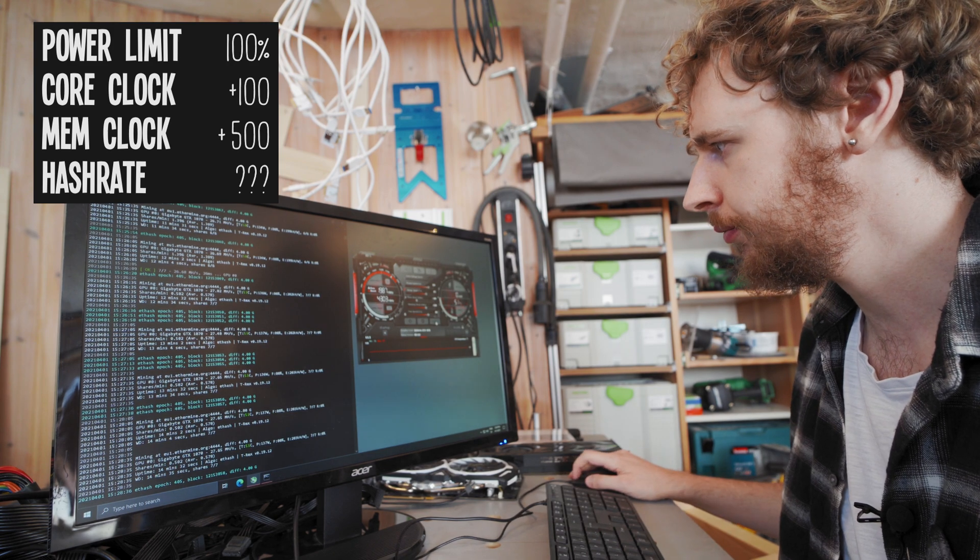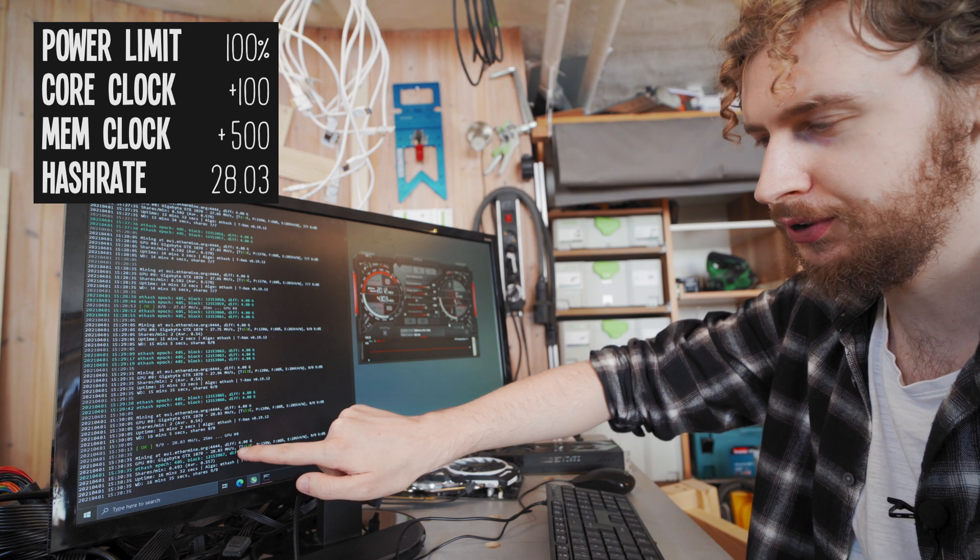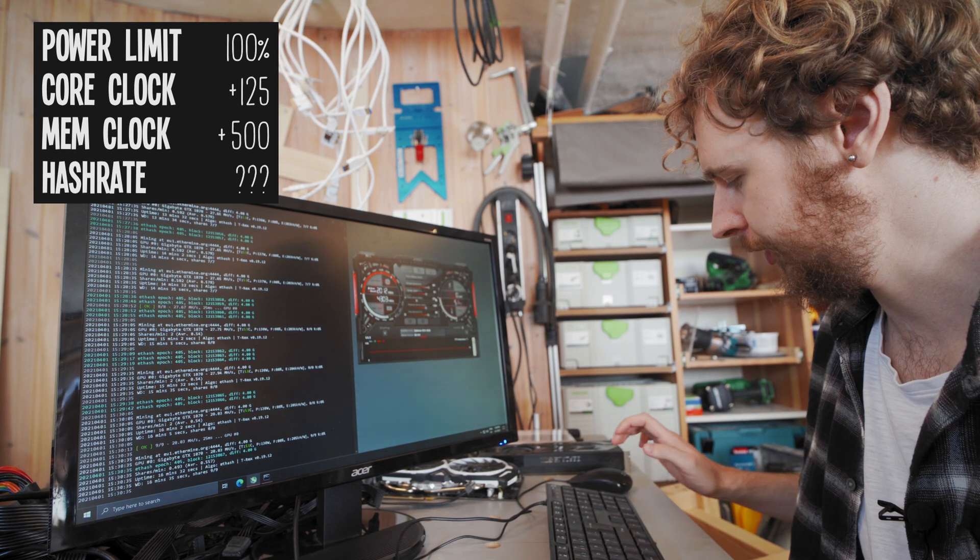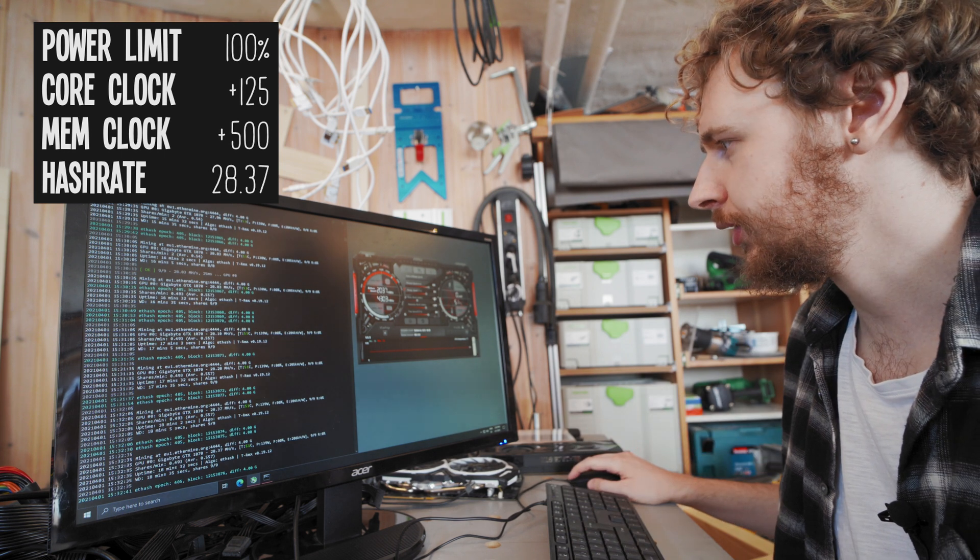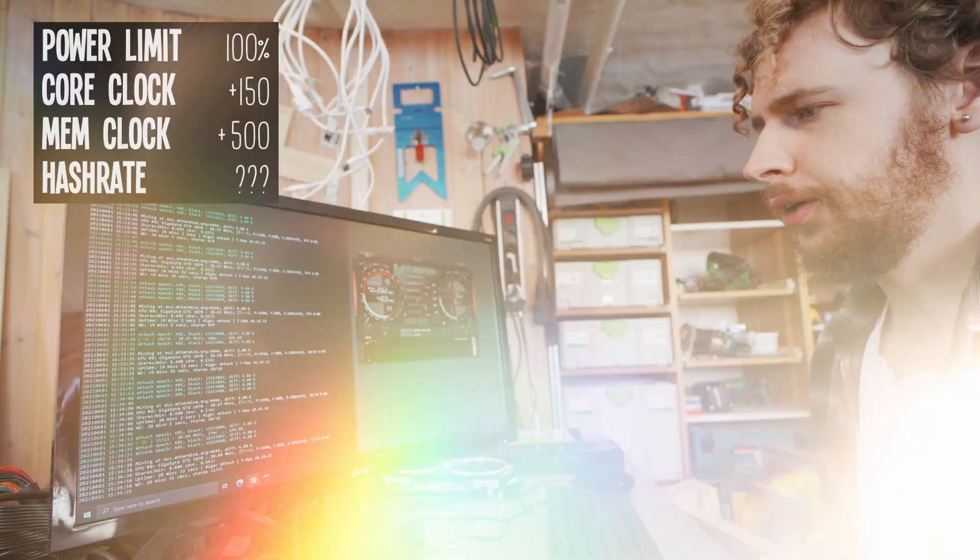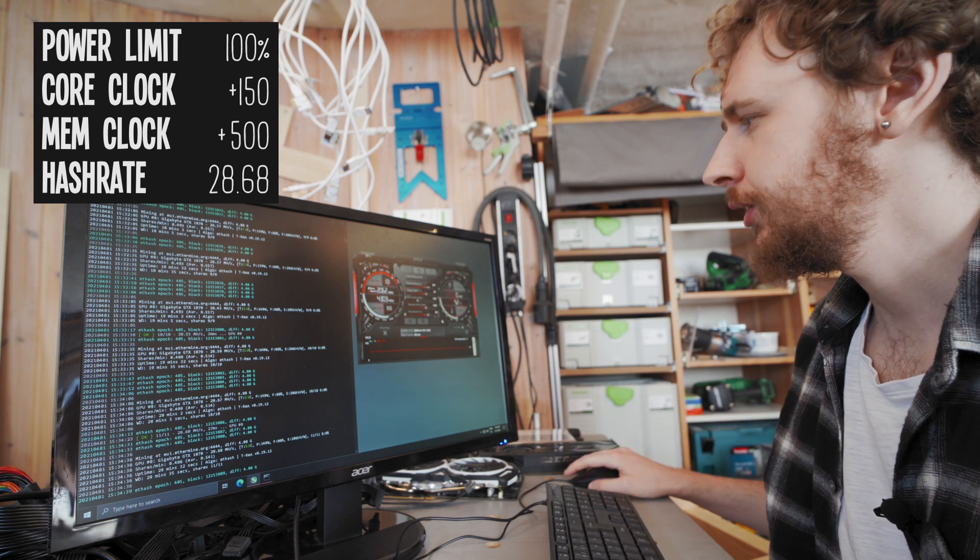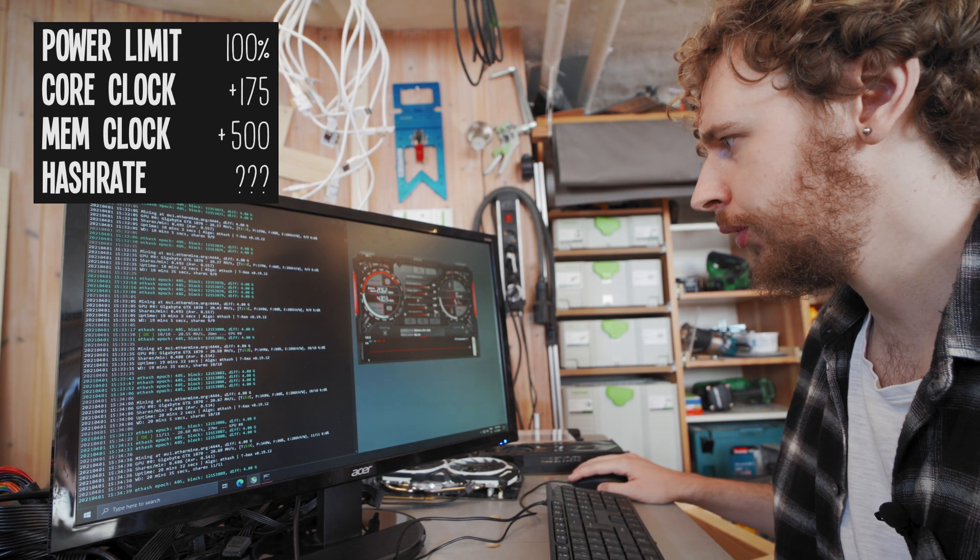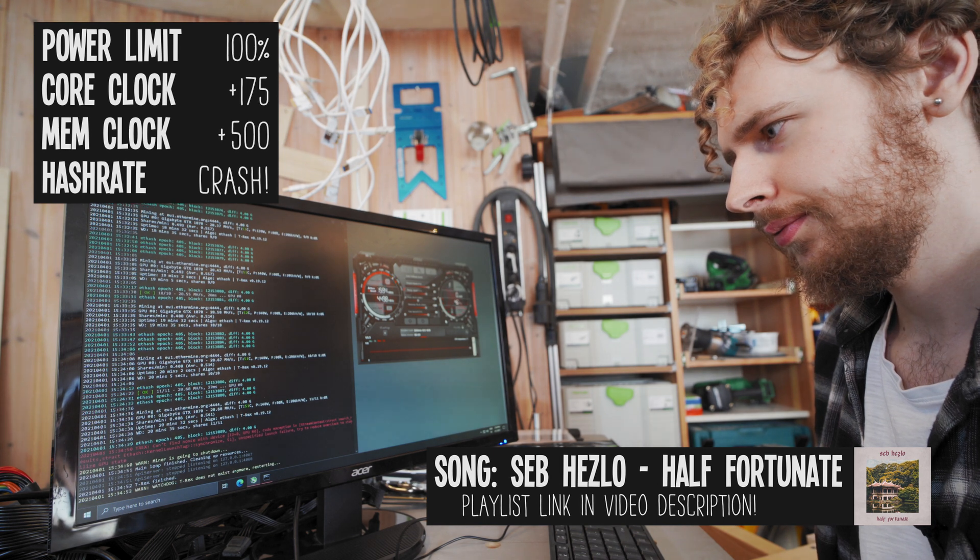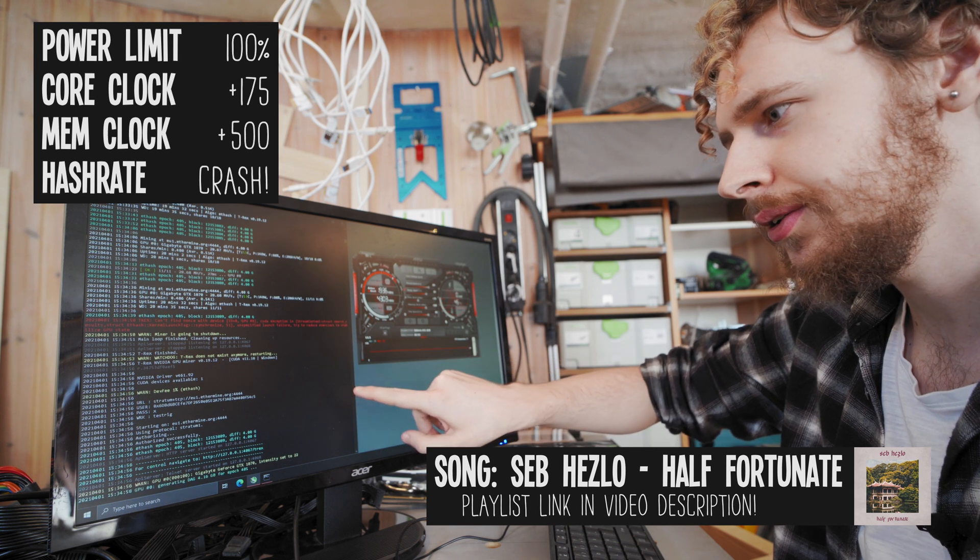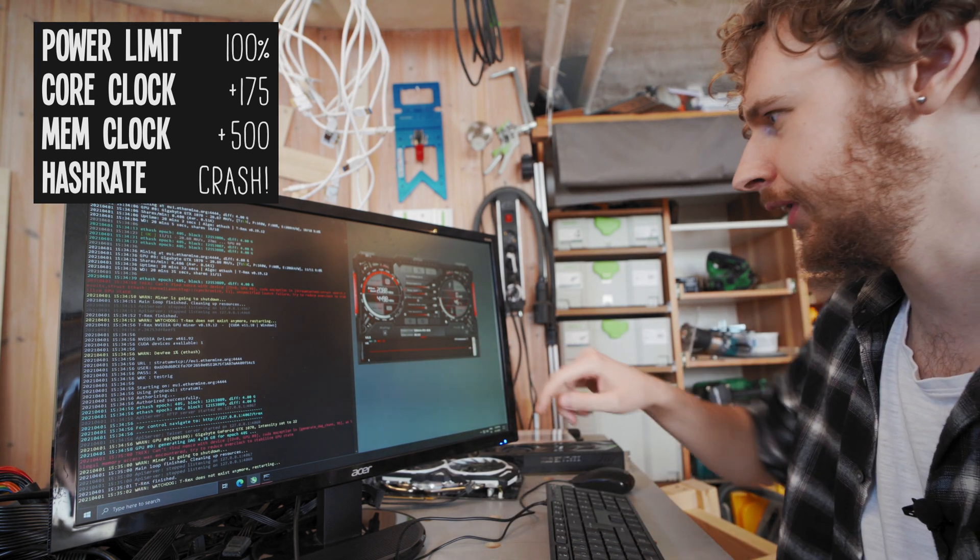So that means we're going plus 100 on our core clock now. Okay and we seem to have settled around 28.03 megahash per second now, so I'm gonna push the core clock up to plus 125. Okay and we seem to have settled at 28.37 megahash a second, so let's keep pushing, we're going plus 150 on the core clock. All right and it seems to have settled at around 28.68 megahash a second, so I'm gonna push it to plus 175 on the core clock and let's see what happens. And it seems that it has crashed, let's see if it will try one more time. Yeah no, completely crashed.